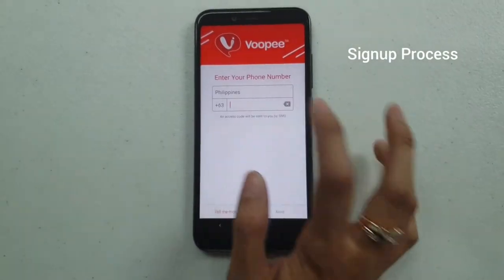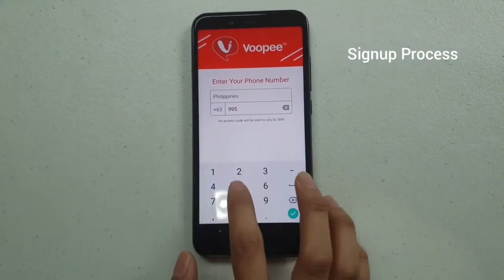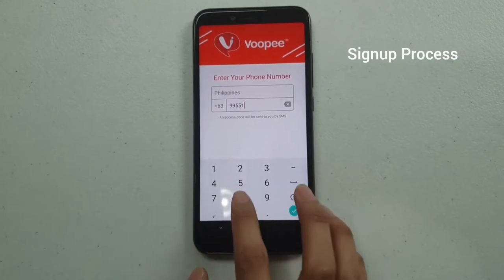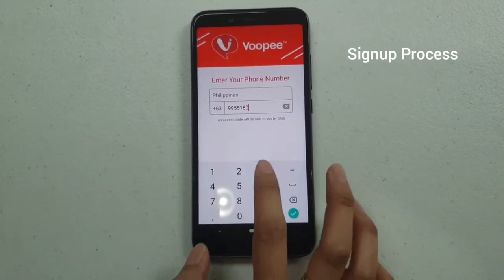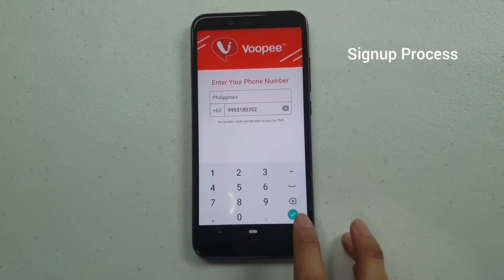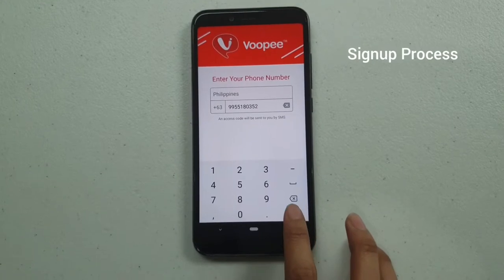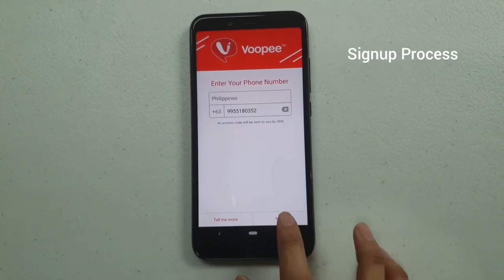You just have to enter the number, then click on the checkmark, and then click Next.